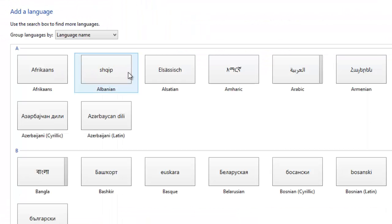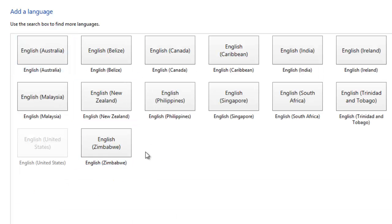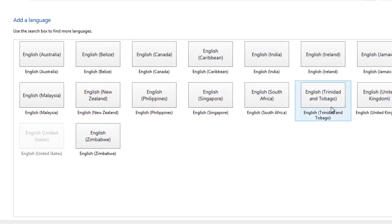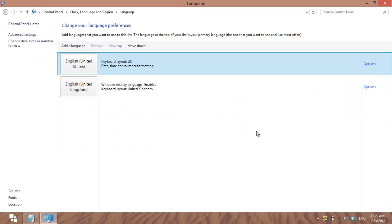So to correct this, we're going to click on Add a Language, press E for English and click on that, and then find English United Kingdom.